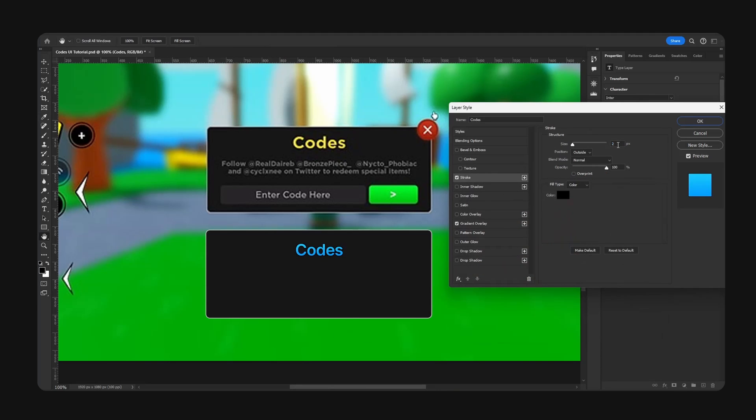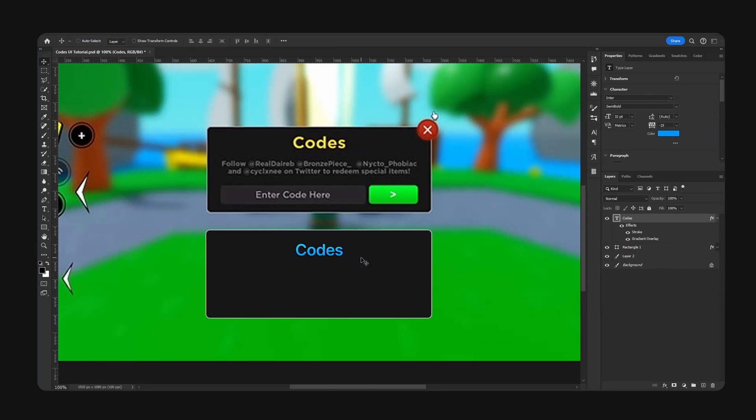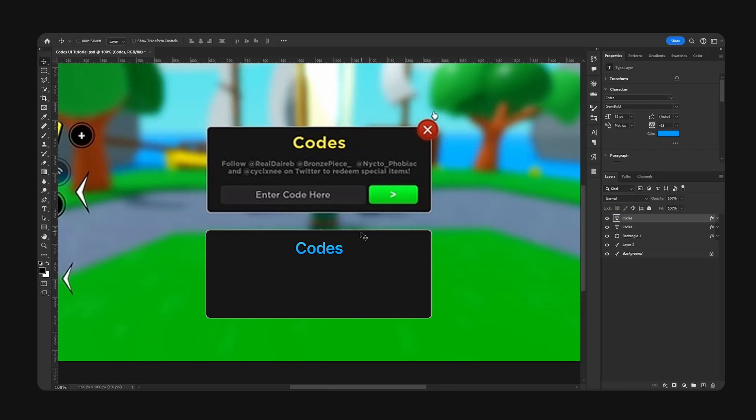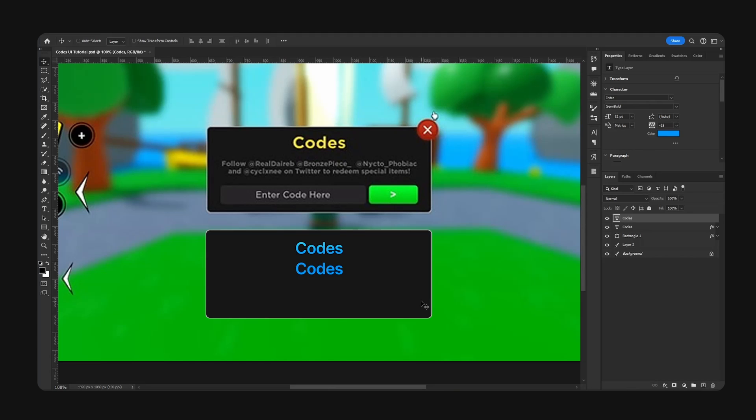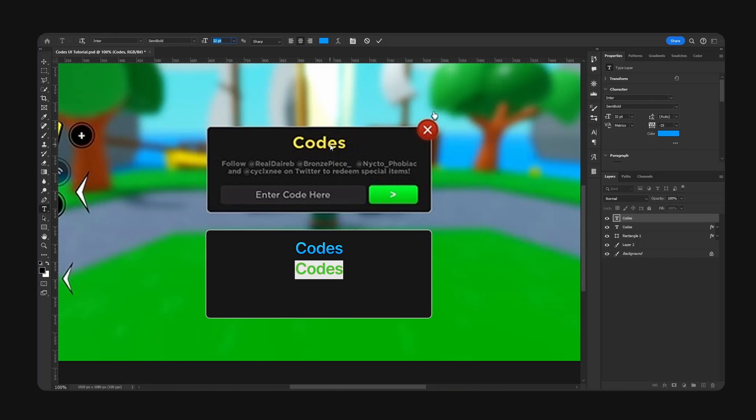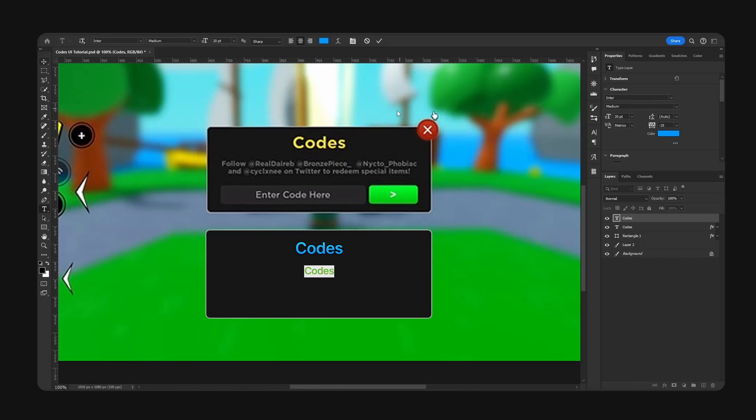Here is our title which is done. Now I'm going to copy our text and move the effects so it goes right here in the trash icon. Grab our text and make the font size 20. I'm going to change the font weight to medium and now we will start typing 'Follow at name here on Twitter to receive special items'.